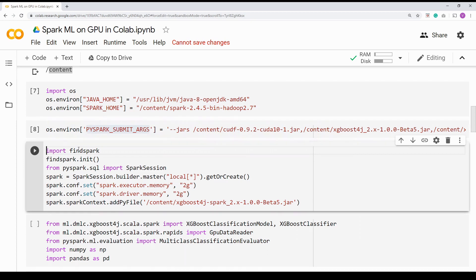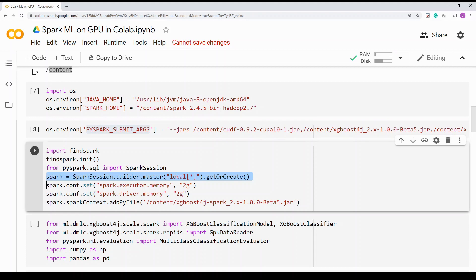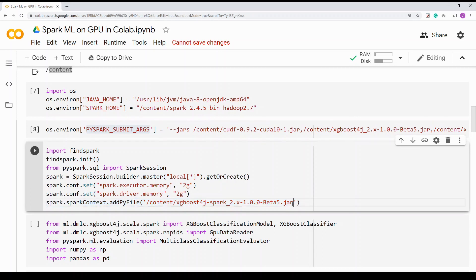Then I am importing FindSpark — it's a package I pip installed — calling the init method, so it will initialize the Spark environment. Then I'm creating the SparkSession. You need a SparkContext or SparkSession to execute your Spark job. I'm importing SparkSession and telling it my master is the local environment, since I don't have a distributed environment here. After that, I'm allocating driver and executor memory — in this case driver and executor are the same node since I'm using Colab. Finally, I'm adding the py-files, giving the XGBoost Spark jar file which internally has Python bindings, so I can import the packages from it.